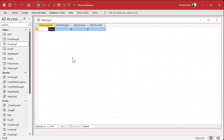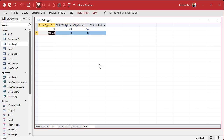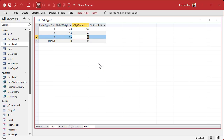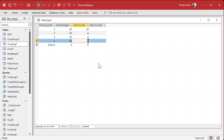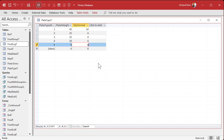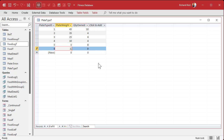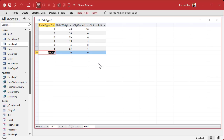Let's throw some actual data in here. I'm putting my real data: 45-pound plates — I have 10 of those; 35-pound plates — 4; 25-pound plates — 4; 10-pound plates — 4; five-pound plates — 8; and 2.5-pound plates — 4. If you have different plates, put in whatever you want.